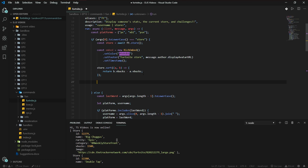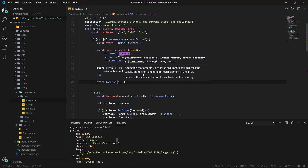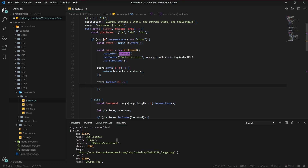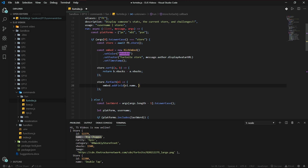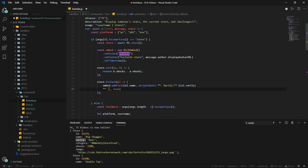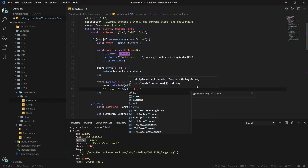Now we also want to add the items to the embed, of course. We do that by using `store.forEach(item => embed.addField(...))`. The field name is the element name — so that's 'Big Chuggers' for example. Strip indents, set inline to true. Rarity is going to be `element.rarity`, and price is `element.vbucks`.